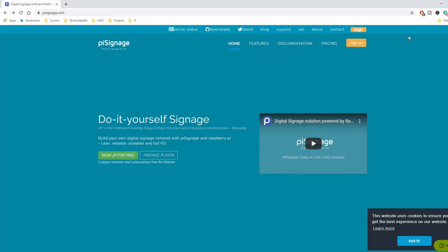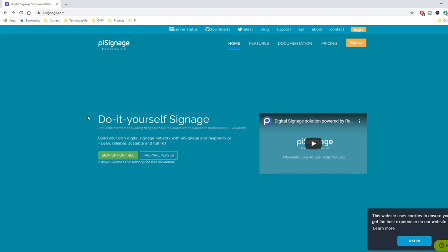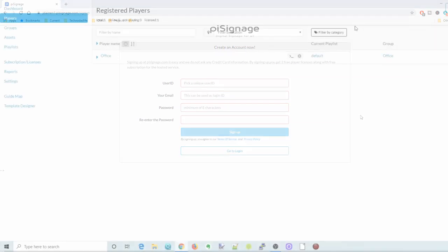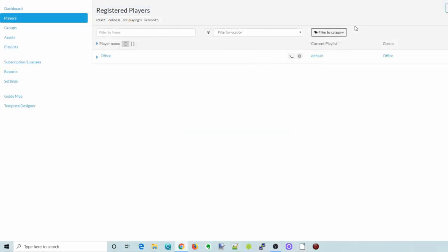Okay, so today we're going to look at Pi Signage. Basically with this one, it's a little different. You'll get two free licenses or two free players. Most of the other ones I've seen are only one. The first thing you need to do is go to Sign Up and then Log In, and then you'll be taken to this page.